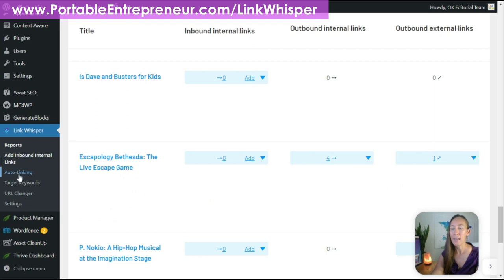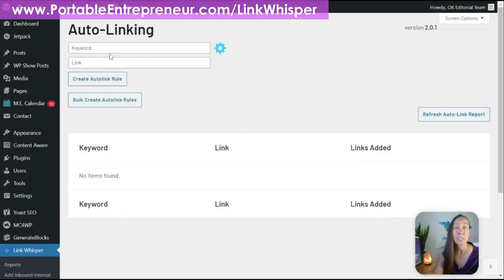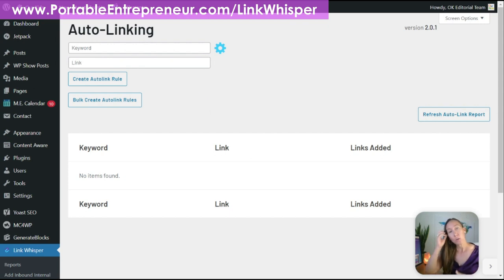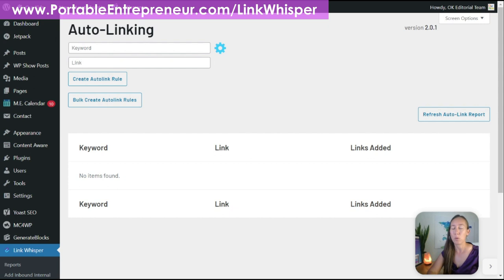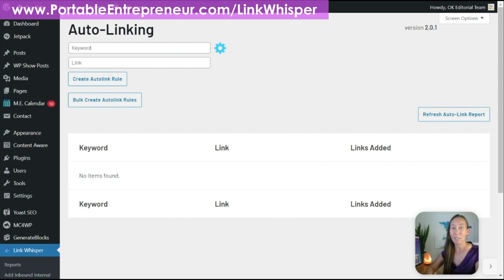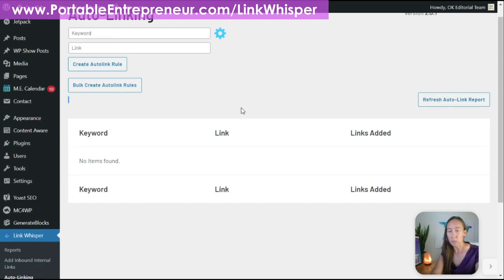There's also an auto linking section. The way it works is you type in a keyword and add a link, and it creates an auto link rule so that anytime that keyword is found on your website, it automatically creates a permanent link to that other post. Personally, I do not use this feature. I want to be able to look at what the options are and make sure keywords are varied. I love Link Whisper and all its internal link features, but this is the one piece I personally choose not to use.